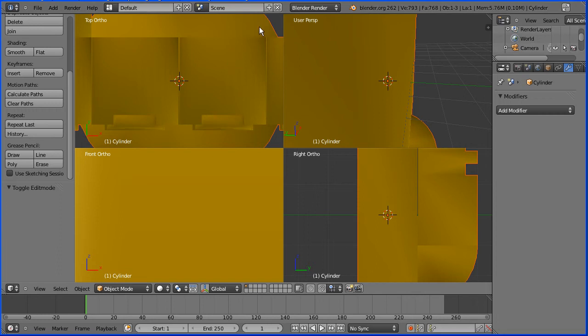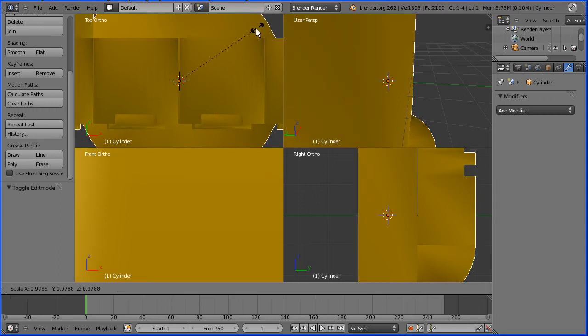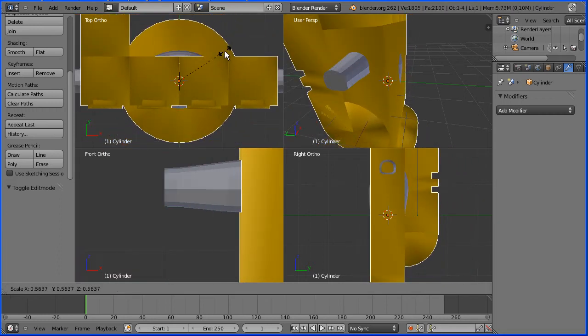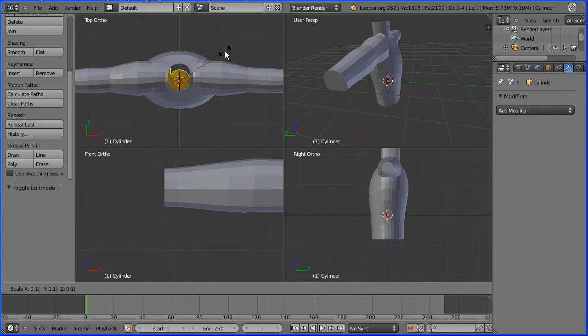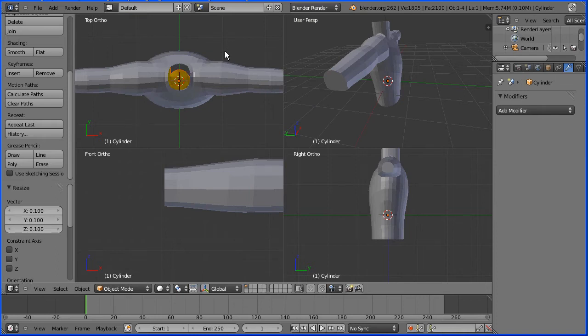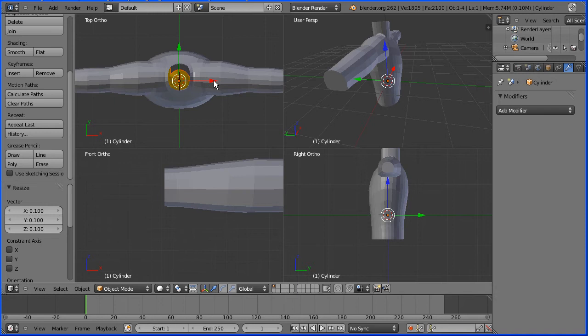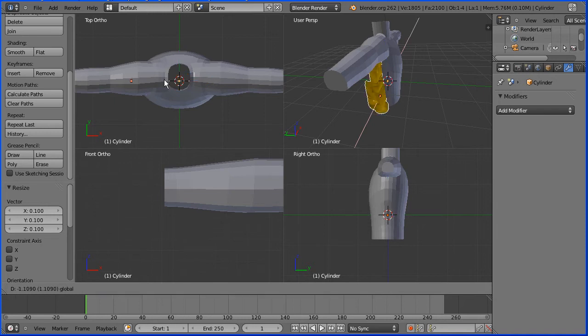It's far too big. I'm going to press S to scale and enter 0.1 and enter. I'm going to turn the 3D manipulator widget on and I'm going to drag the tip of the red arrow to move the hand to the left.